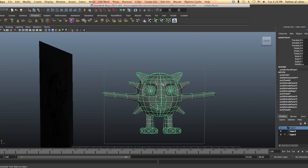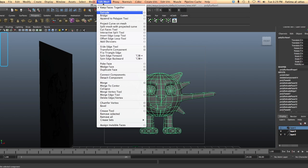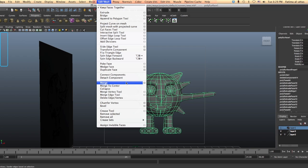The vertices between the two objects are still uncombined, so we need to merge them so the object will become entirely as one. Go to edit mesh then go to merge. Click on the box beside the merge option to modify the options there.